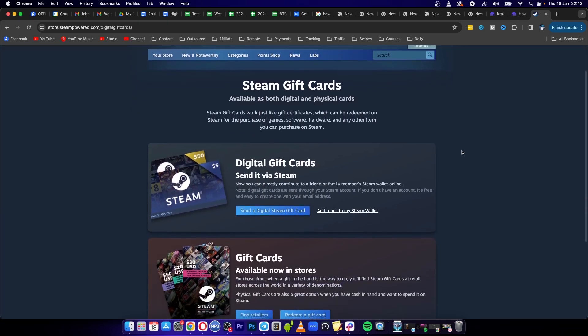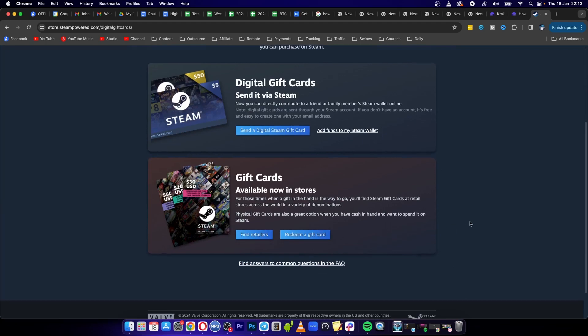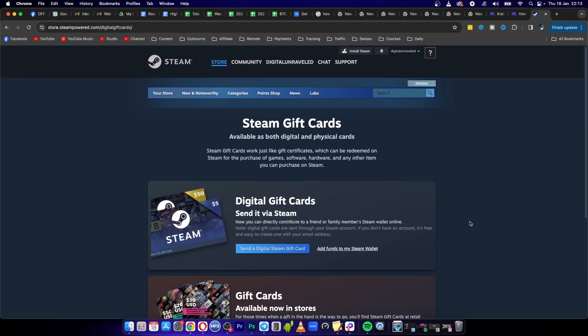So basically you want to go here and you want to find a retailer and you want to get a Steam gift card. These can basically be bought pretty easily.